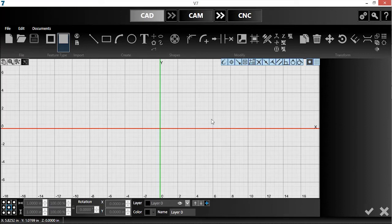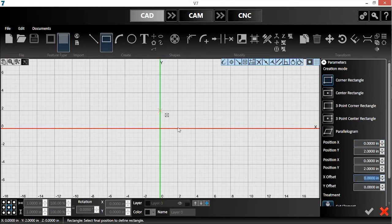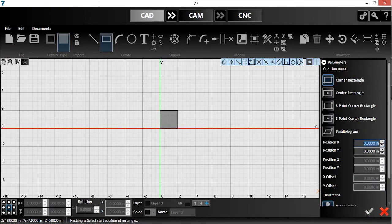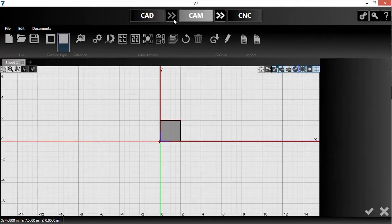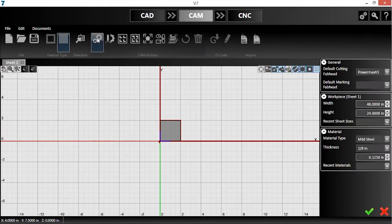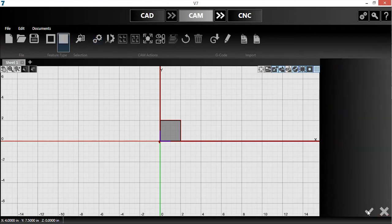First, I'll draw a simple 2-inch square using the rectangle tool and click the green checkmark to accept it. I'll push the part into the CAM module. Then I'll open the project settings and enter my material type and size. I'll click the green checkmark to confirm.